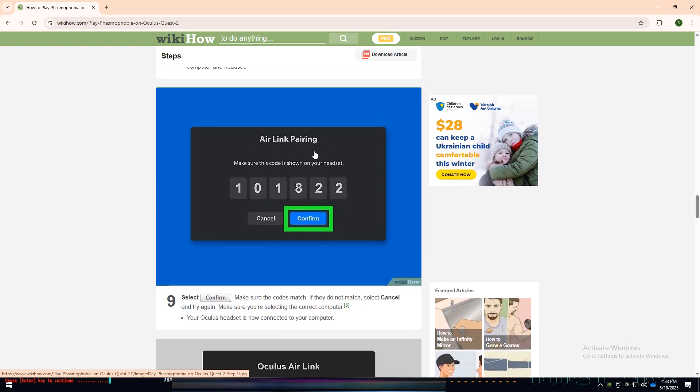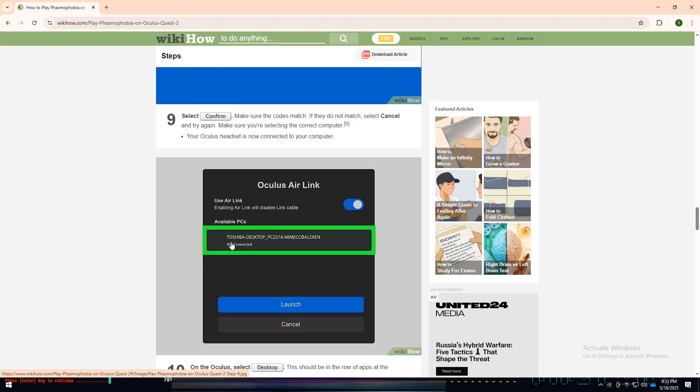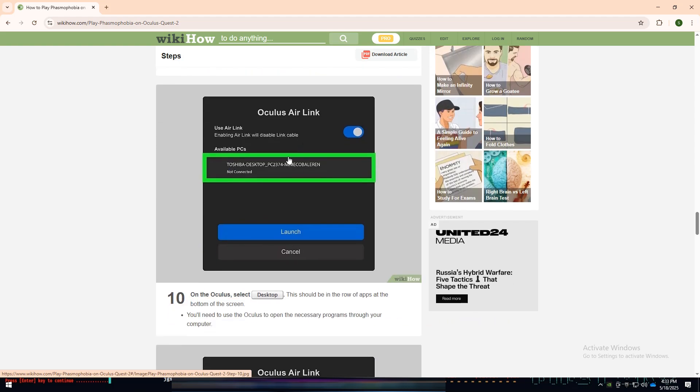A pairing code will appear on both your headset and your PC screen. Make sure the codes match, then select Confirm. Once paired, your Oculus Quest 2 will be connected to your computer.